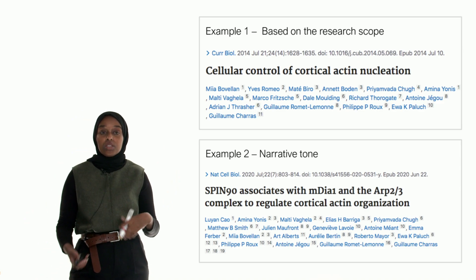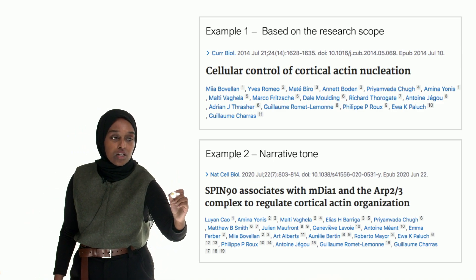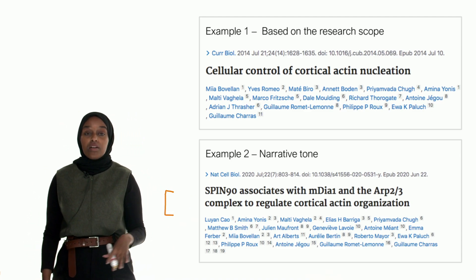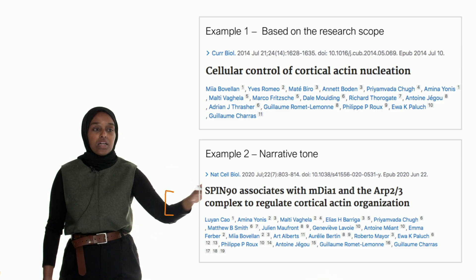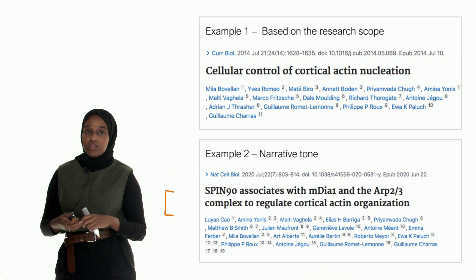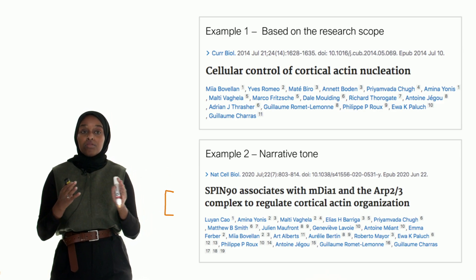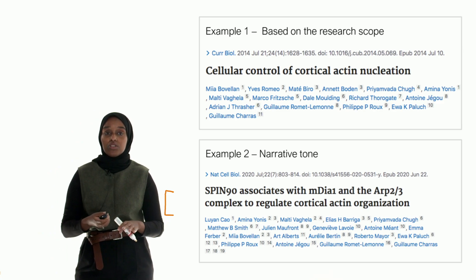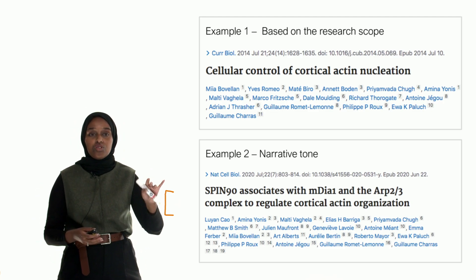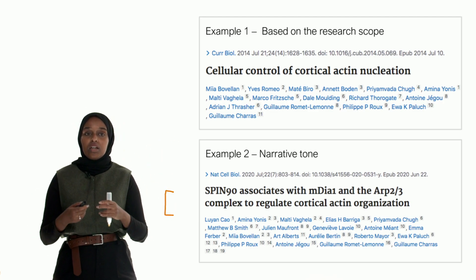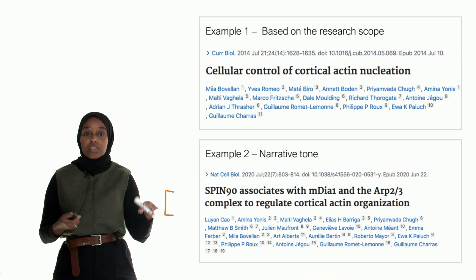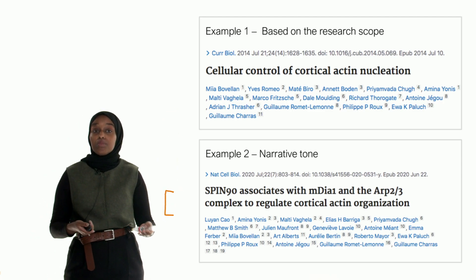Example two is more of a narrative tone — it's a bit longer but still within the required word limit. It's to the point: Spin-90, which is a protein, associates with two other proteins to regulate cortical actin nucleation. That is a very short summary of the whole paper. If you were to summarize all the years of research, it would be that one line. It's clean and to the point — a very different style but for very similar research.